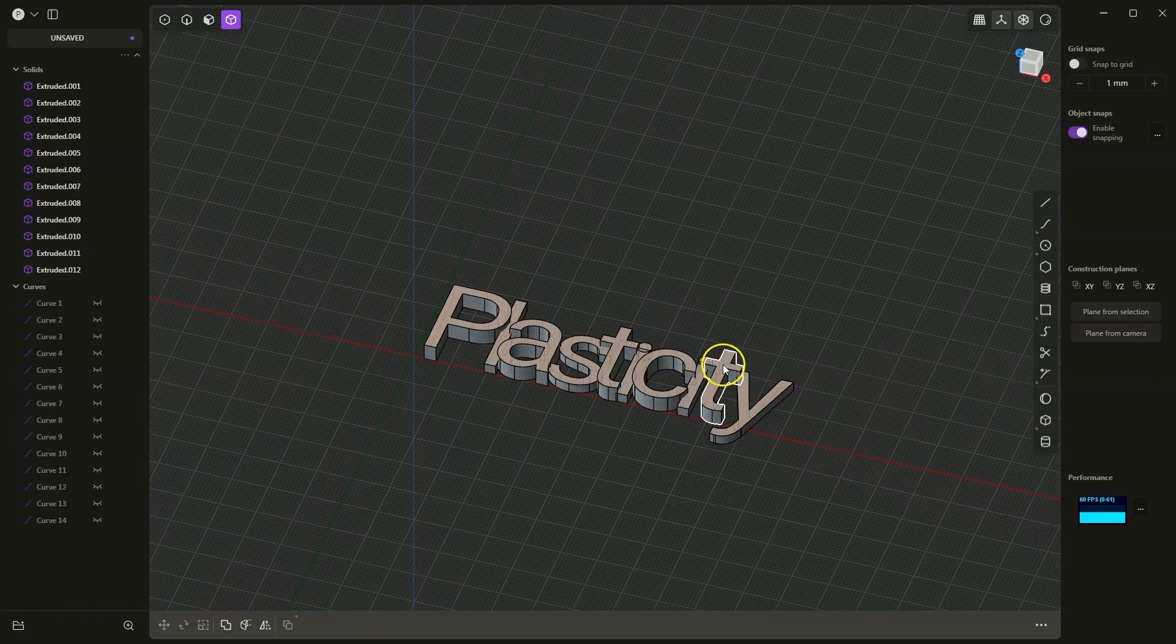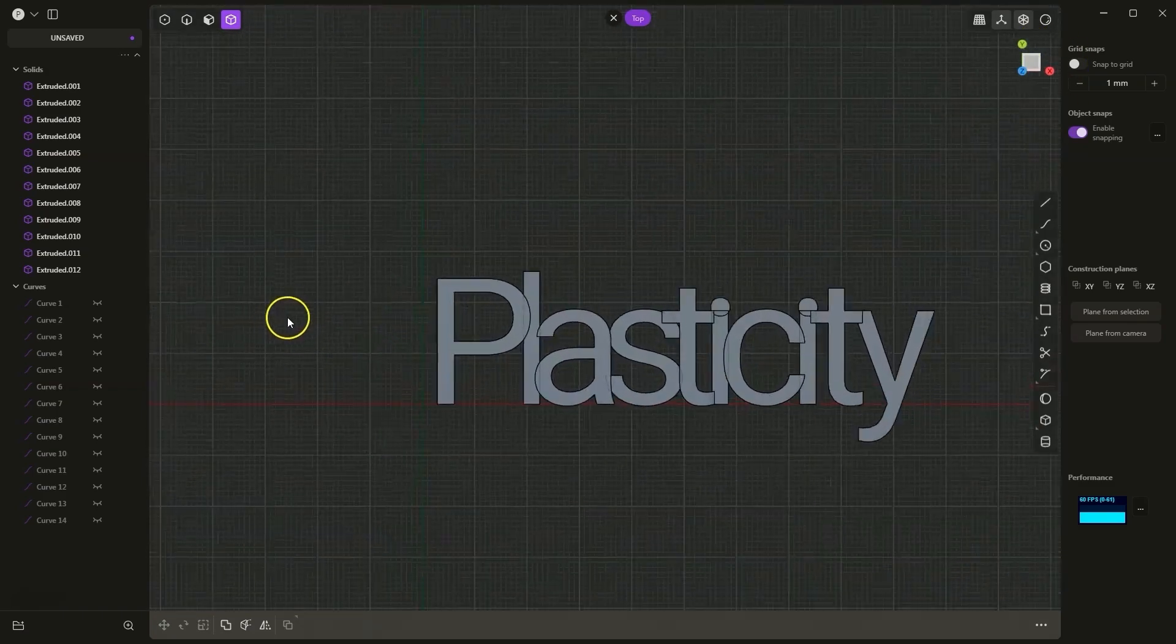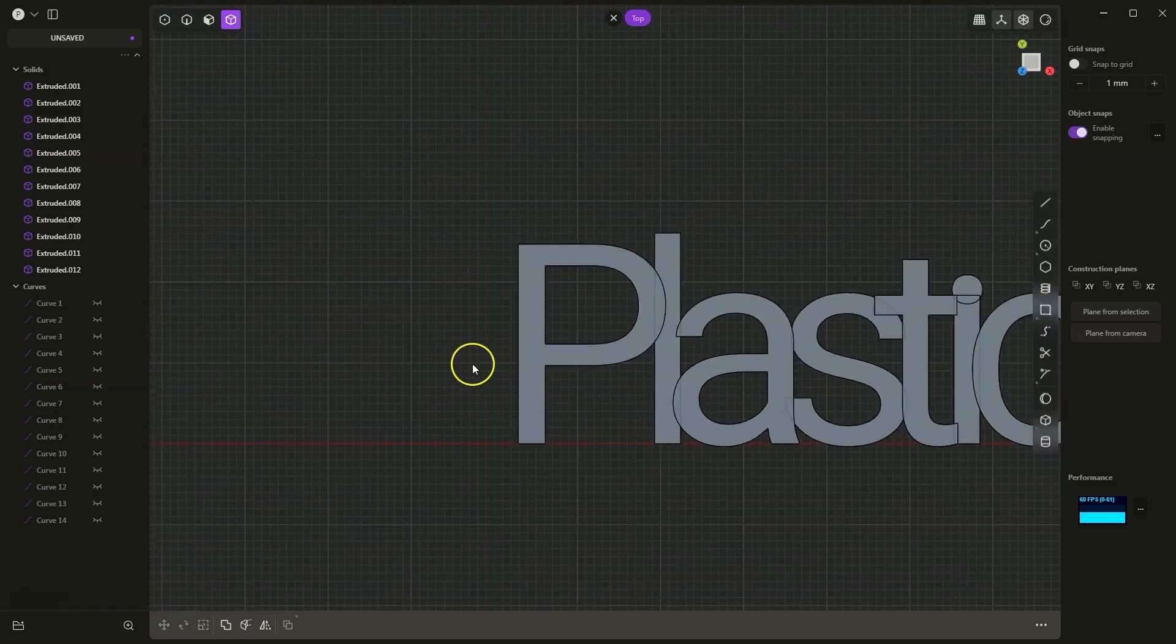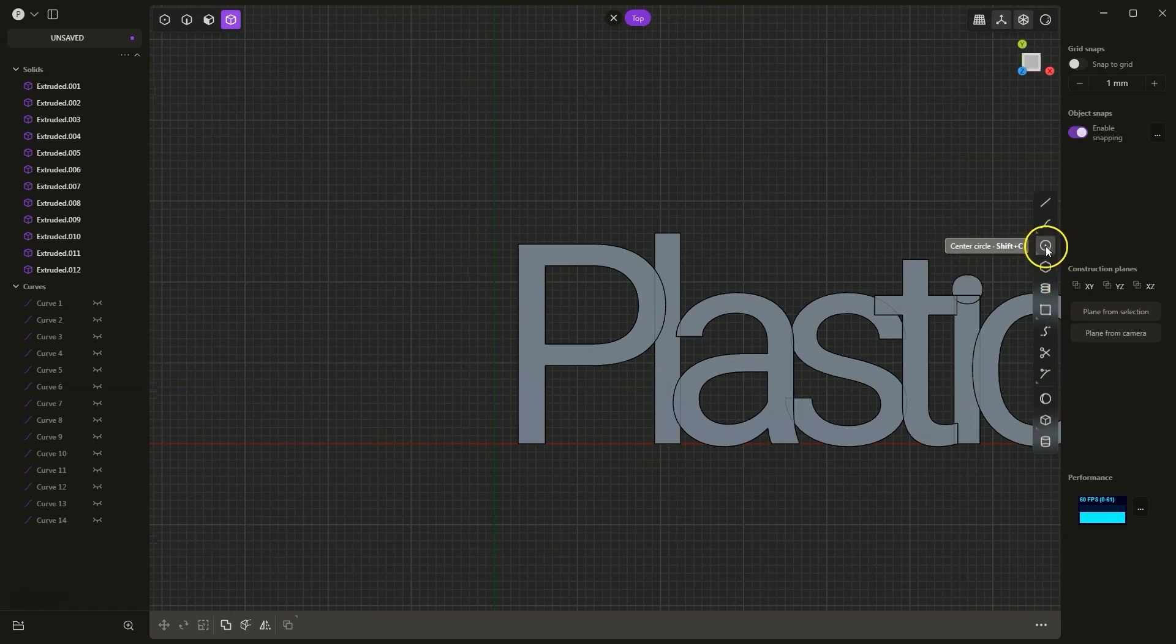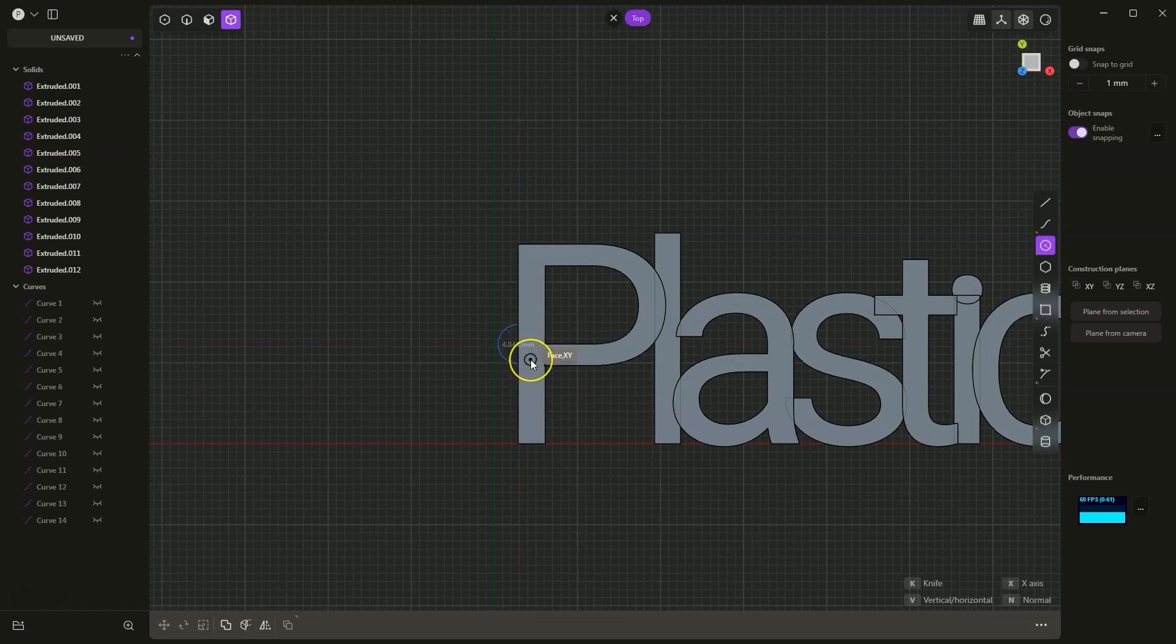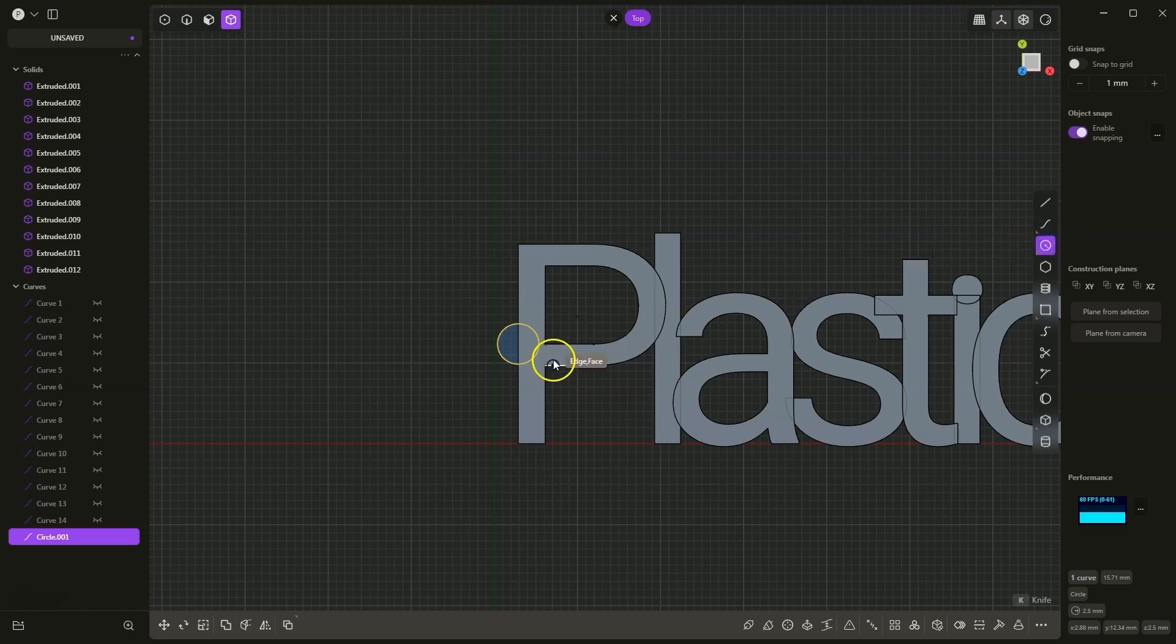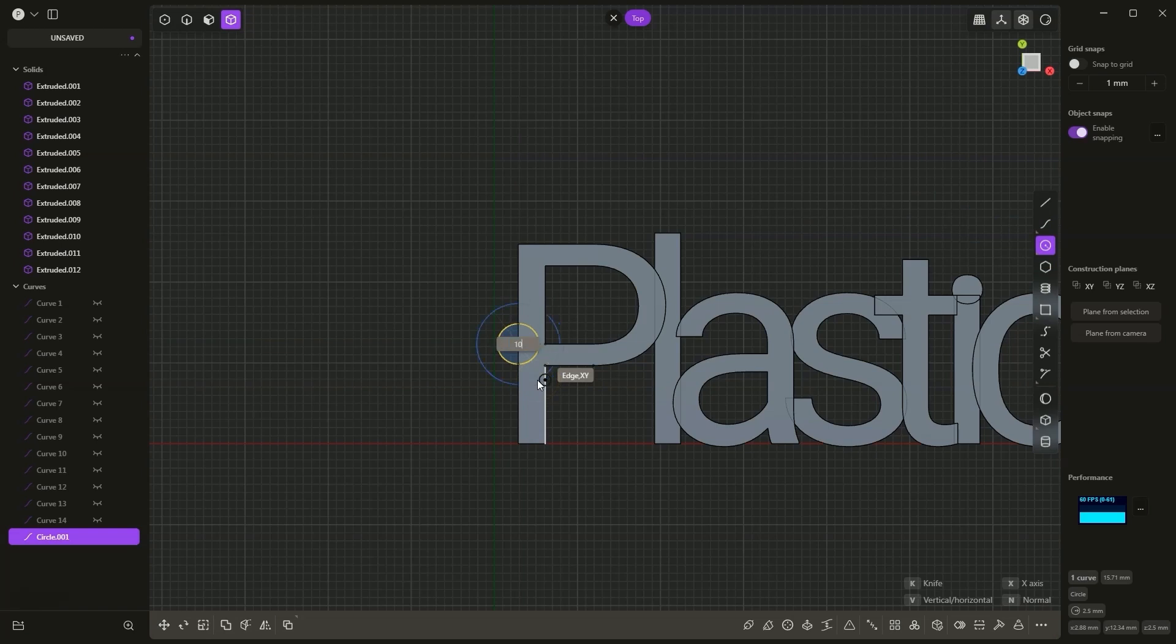In a moment we will combine them, but now I will draw two circles. At first, roughly at this position, I press tab, 5, enter, and again drawing a circle, the same center point, tab, 10, enter.